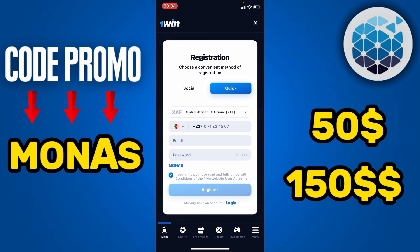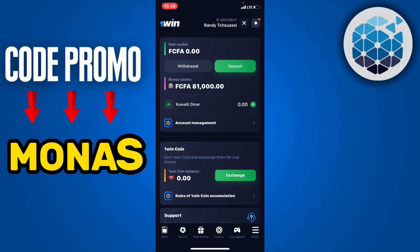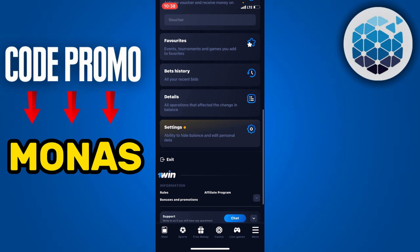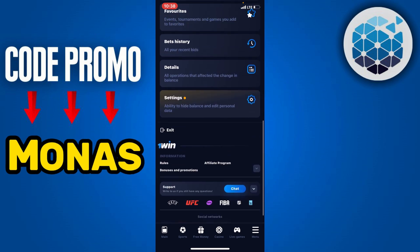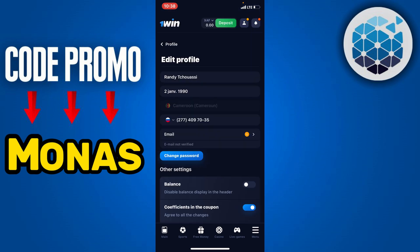First of all, click the menu icon at the bottom right. You're going to find the withdrawal option. If this is not working well, scroll all the way down to settings and click on settings.